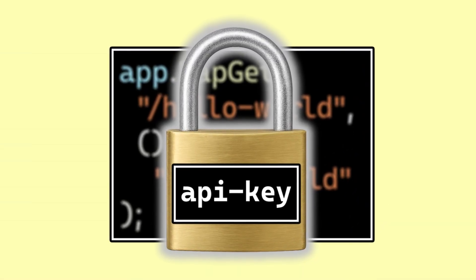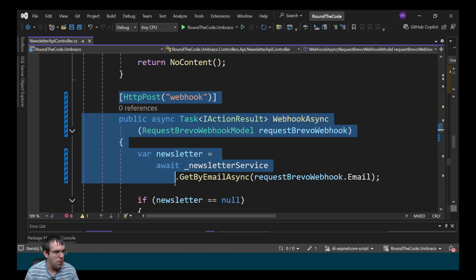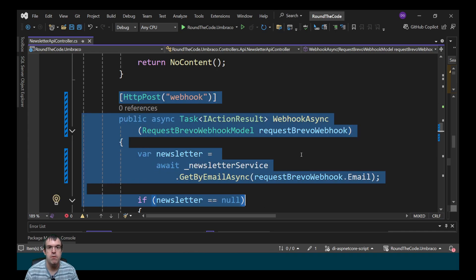We're going to add API key authentication to a minimal API endpoint. In this application, I receive a webhook whenever someone unsubscribes to my newsletter. I want to make sure that I only get webhook requests from the newsletter provider. One way I can do that is to get them to send over an API key as part of the request header, then I can authenticate it in the application by looking at the API key that is saved in App Settings.